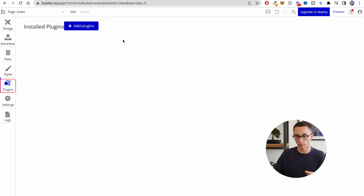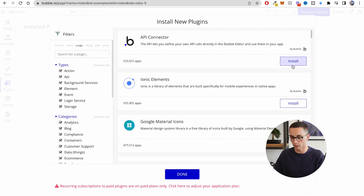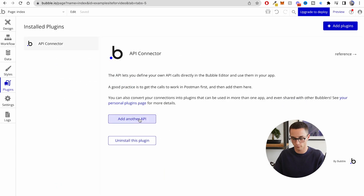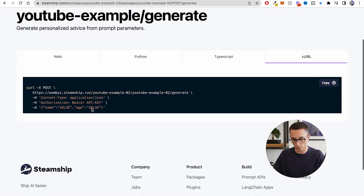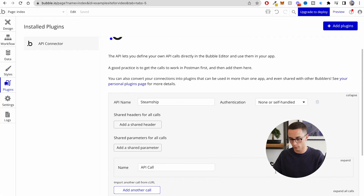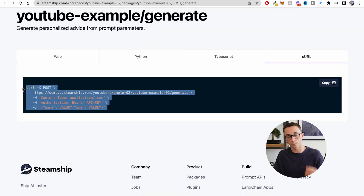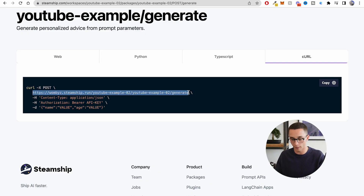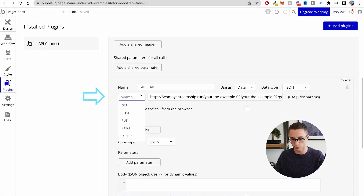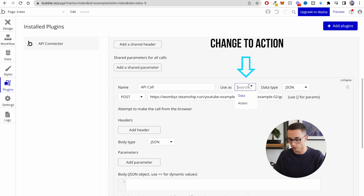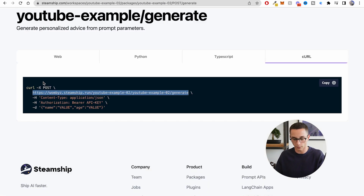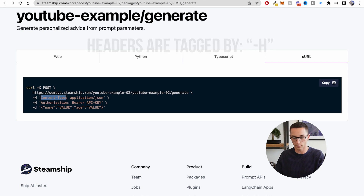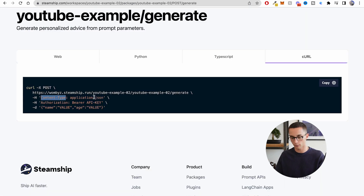Now we need to head over to the plugins, add the API connector plugin and install it. We're going to add another API — we'll call this Steamship — and then copy the URL. Depending on your application, your curl request might be different, but you need to take note of all the different aspects: the URL, the headers, and then start putting this into the Bubble backend. I'm going to start by taking the URL — I can see it's a POST request — so I'll set POST here, paste in the URL, and change it to an action. Anything with the H tag is a header, so I start copying those over.